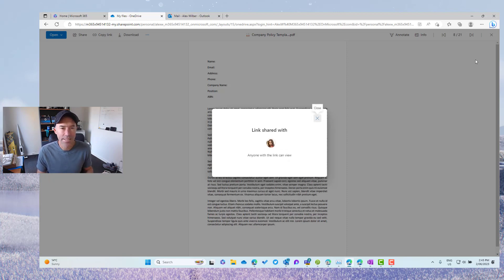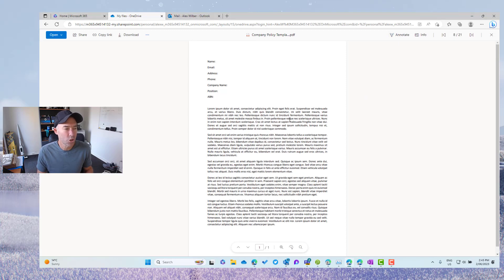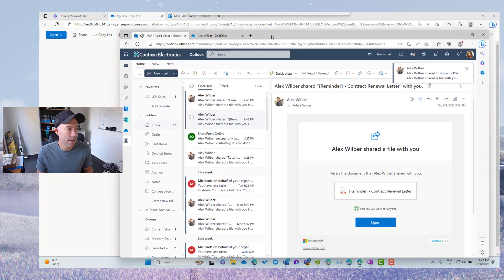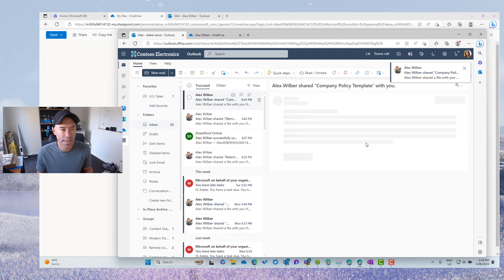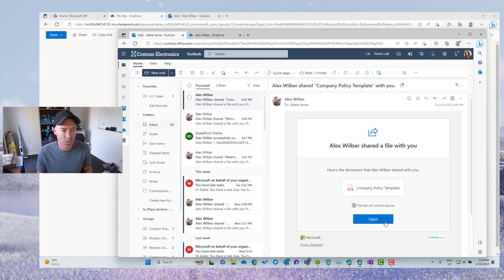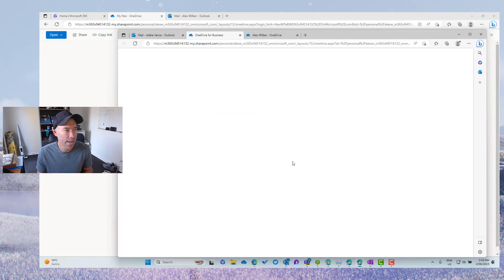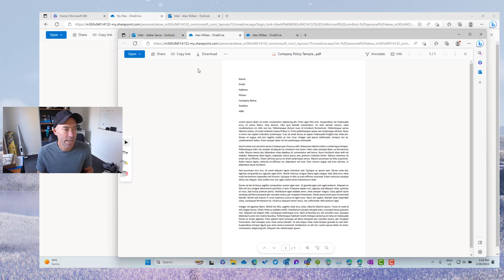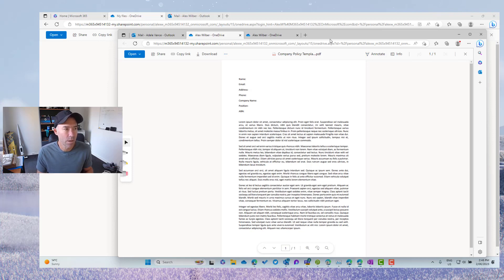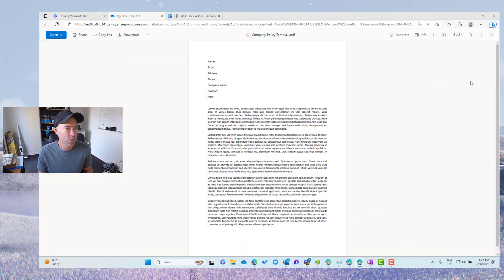So that has now been sent. Now, I am going to now bring Adele's back over. So again, here's the next document, the company policy template. Let's open this document now like this. And we can see that again, what we've got is Adele being able to annotate. But I'm going to do that secondary.